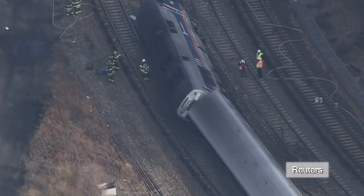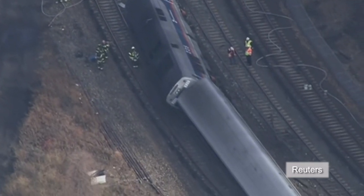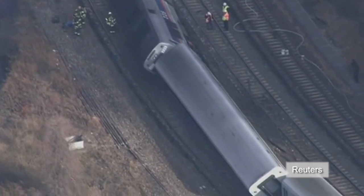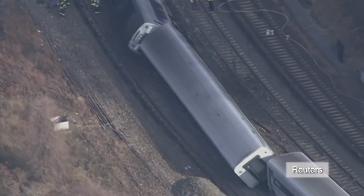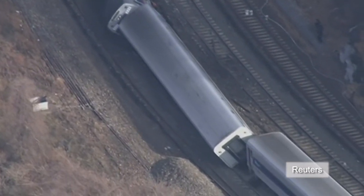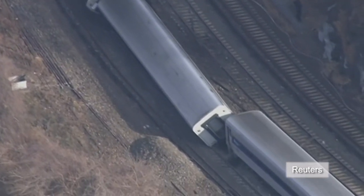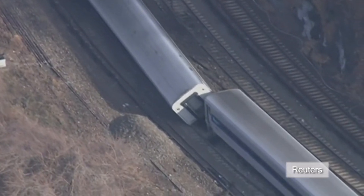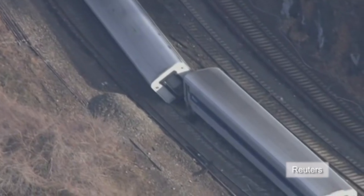The US Congress passed a law mandating PTC for commuter and freight railroads in 2008 with a deadline for installation in 2015.